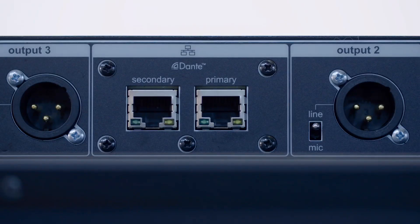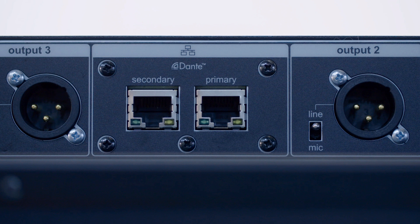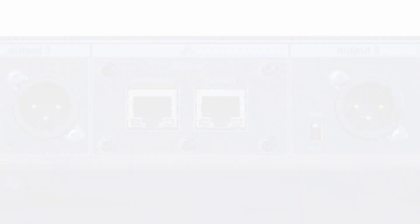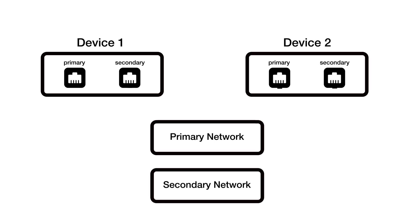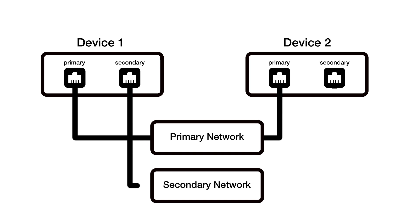Dante redundancy is key when building a mission-critical audio network. On many Dante-enabled products, you'll notice that there are two Ethernet ports for Dante, labeled primary and secondary. The primary port is connected to your main network, while the secondary port is used to create a backup or redundant network.